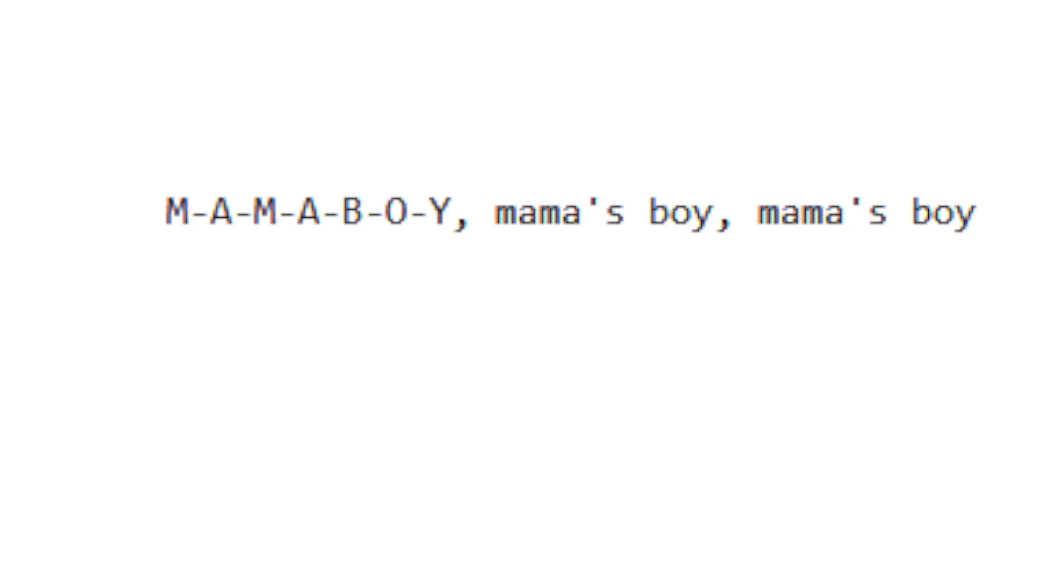I'm not Obama's boy. M-A-M-A-B-O-Y, mama's boy, mama's boy.